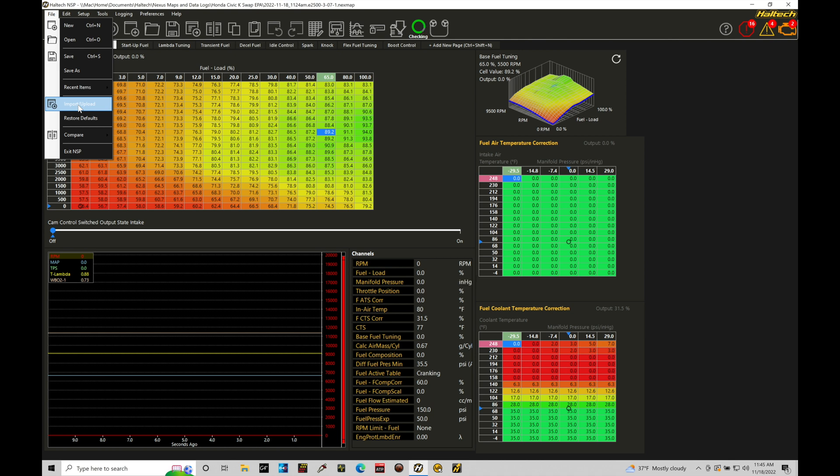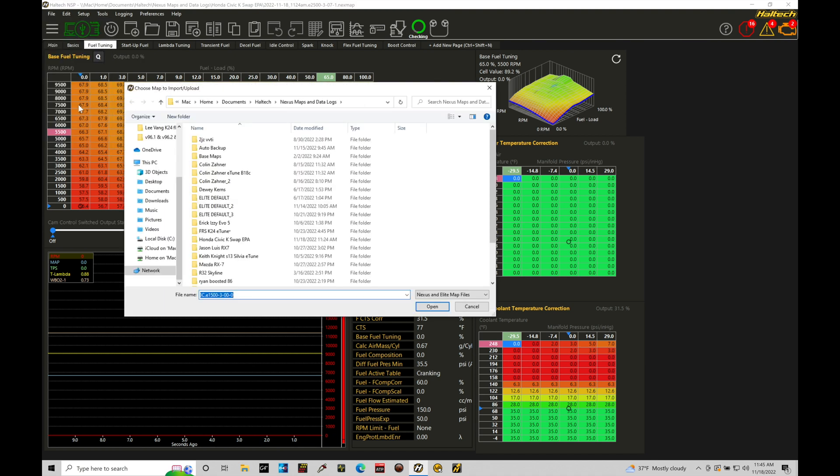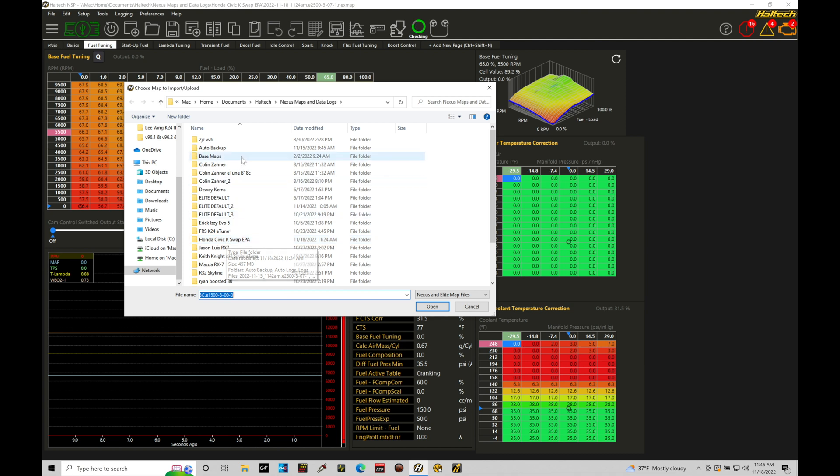We're going to go in here to the import upload option. We're going to click on this. This is going to prompt me into my folder section here under the documents Haltech Nexus maps and data logs. This brings us into where we typically go ahead and save a project. So if we're looking at the information here, this is what we've saved for the previous tutorial here. Honda Civic K-swap EPA. I just created a project for another vehicle as we were demonstrating going in and working in a previous tutorial. This is going to allow me right now to go in and select out of my base map directory a base file I want to work with.